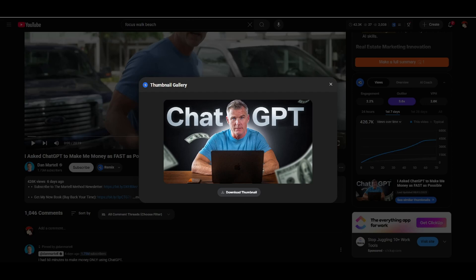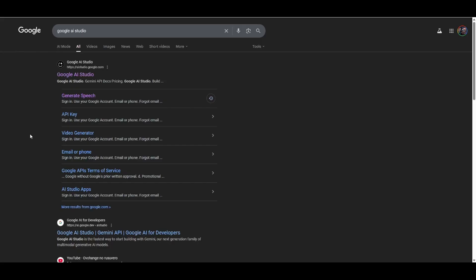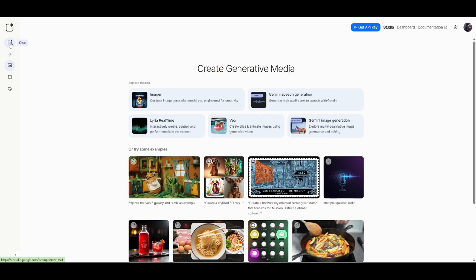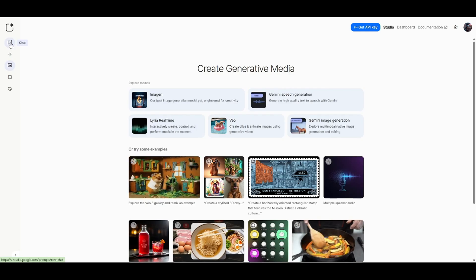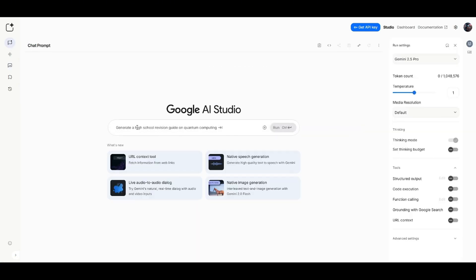I'm going to come over here to Google AI Studio. So just type in Google AI Studio. And when you click it, the first thing you want to do is click on chat. And then you're going to put this prompt in.